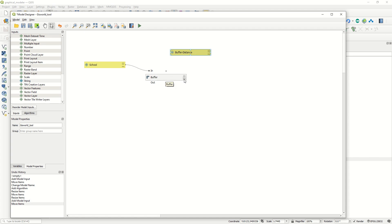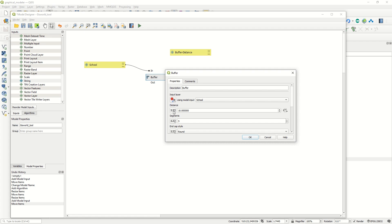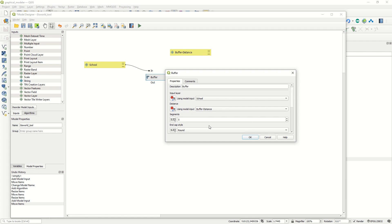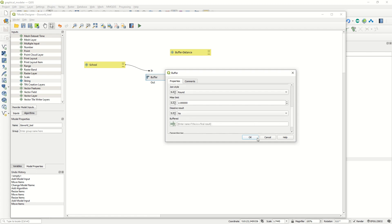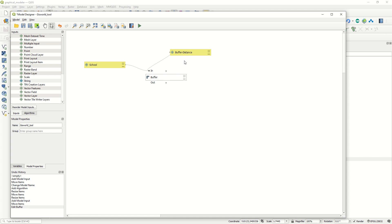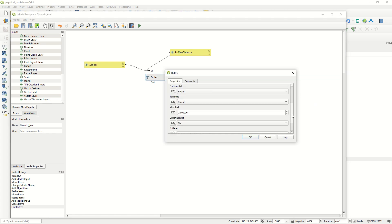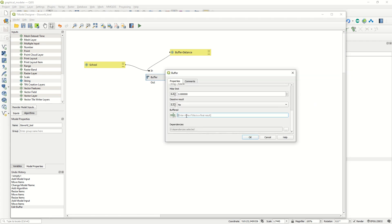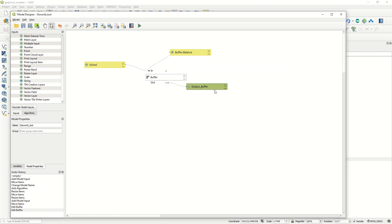Let's make the connection between the buffer distance and the buffer algorithm. Select the distance parameter, set it as 'model input', and it will be connected automatically to the buffer distance field. You can also configure the segment end cap style and other options. Click OK and it will be connected. We also want an output result from the buffer - scroll down to 'Buffered' and define an output, for example 'Output Buffer', so the result appears in the layer panel.